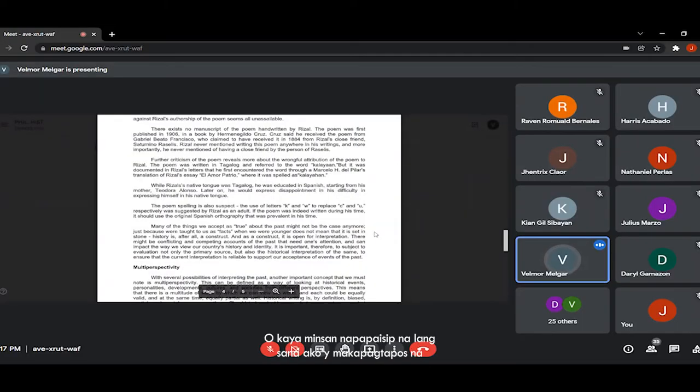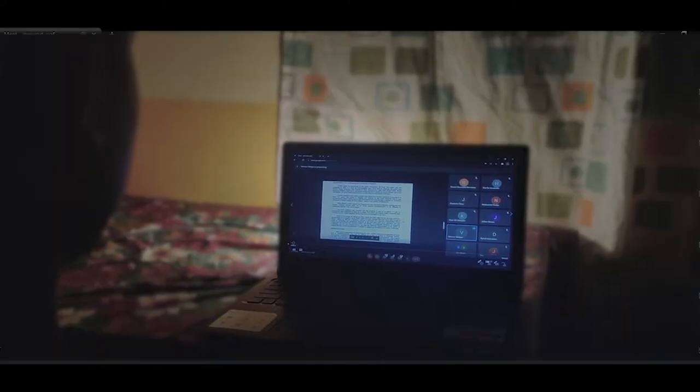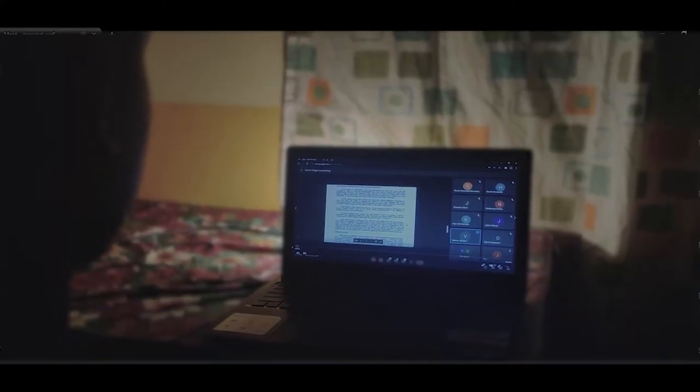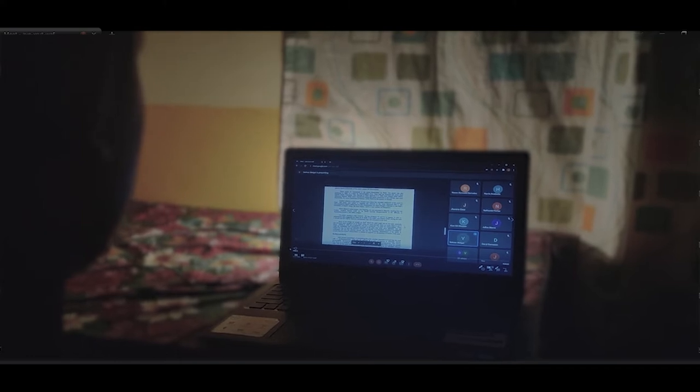O kaya minsan, napapaisip na lang. Sana, ako'y makapagtapos na. Konting panahon na lang, mahahawakan ko na ang aking diploma.